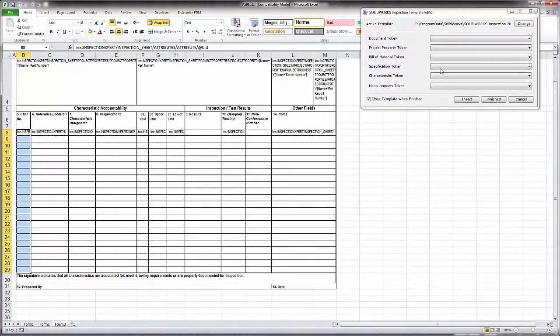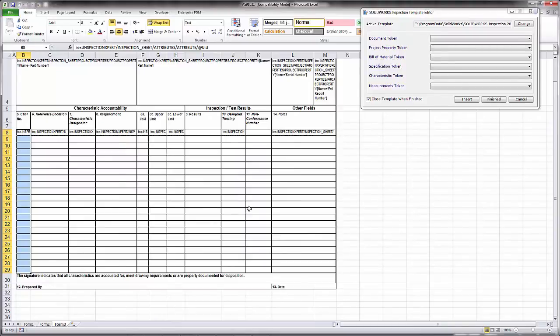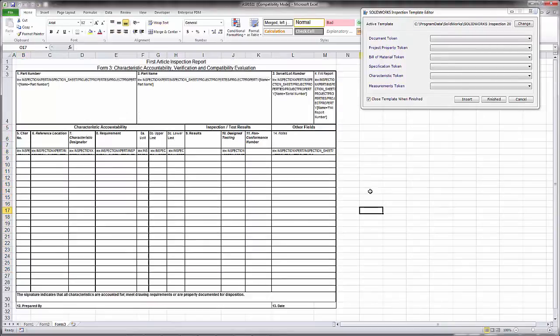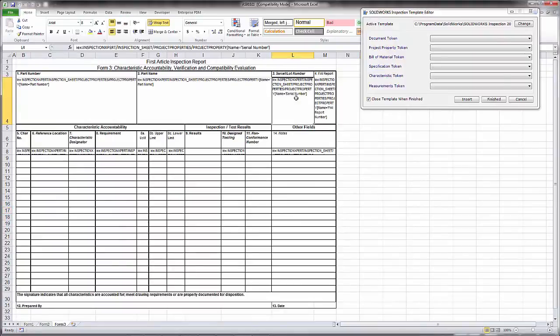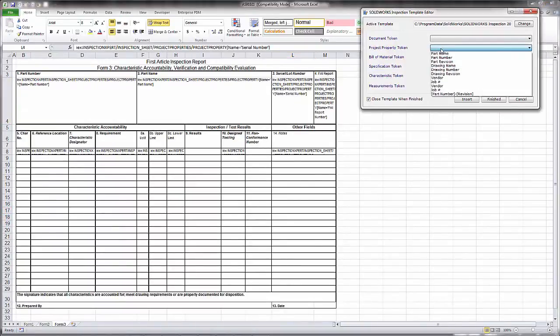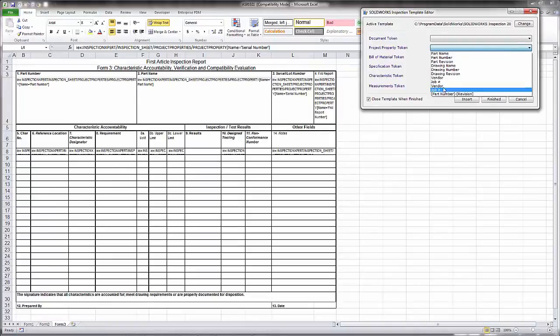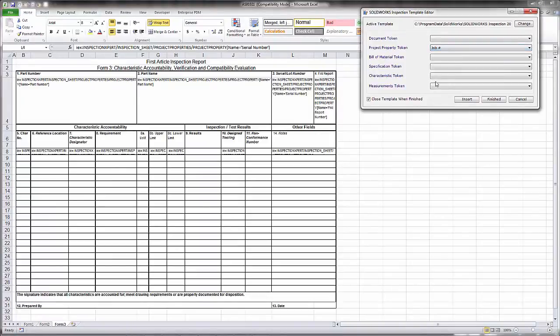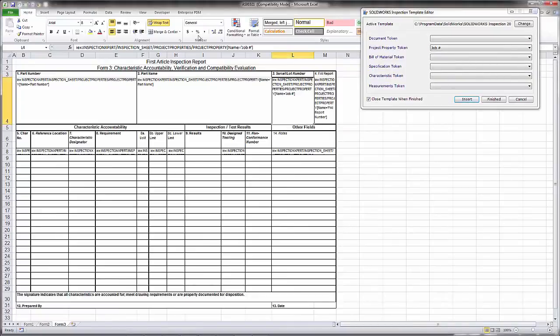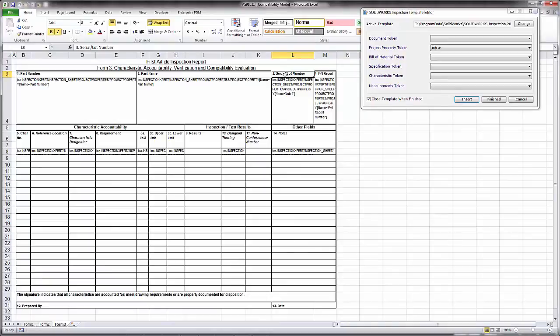Inside this interface we have the template editor drop downs as well as Excel. If we wanted to use the serial lot number and change that over to be job number, we could select in the cell and from the project property drop down we can come in here and choose job number as what we want to insert. Click the insert button, you can see the syntax will change, and then maybe we just need to change the actual value at the top so we'll call this job number instead.